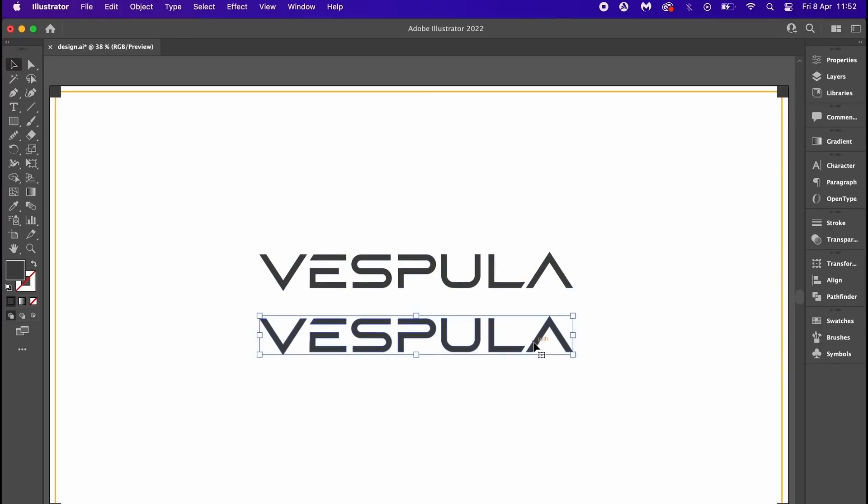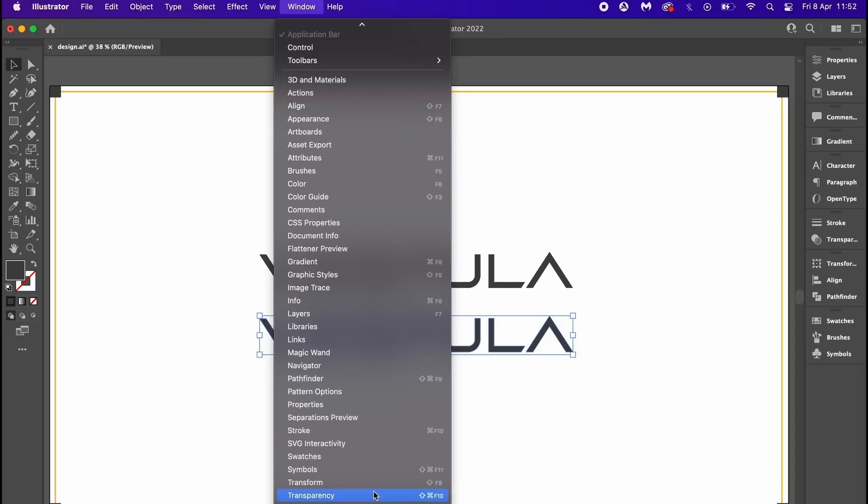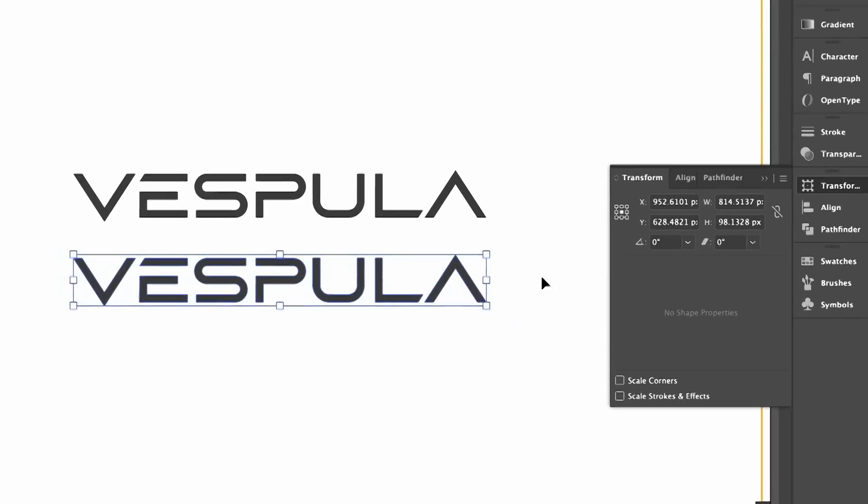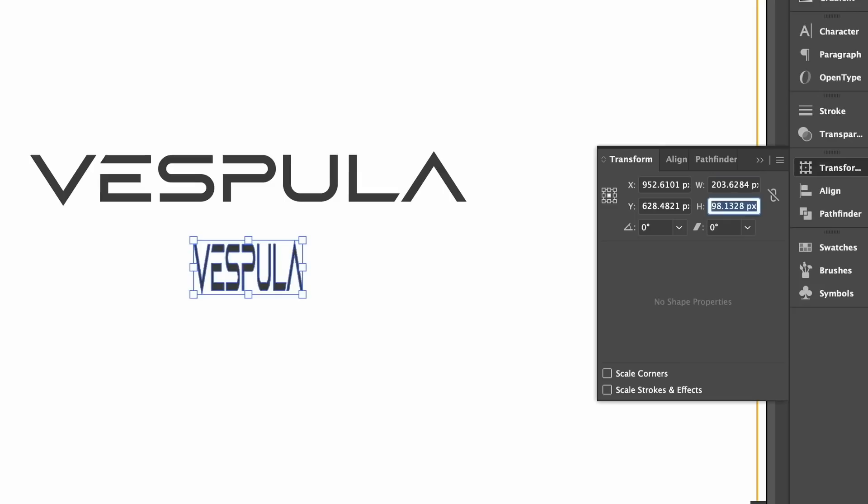Now we can open the transform window in the top drop down menu or I do have it right here. In the height and width values I can literally just type in 25% and Illustrator will crunch the numbers and scale my design by 25%. Now you can use this across so many different tools and functions within Illustrator and it's just something to keep in mind.